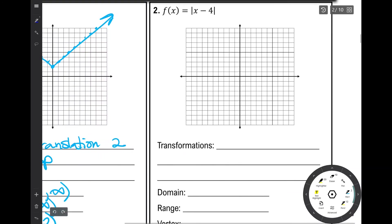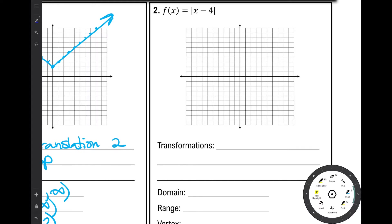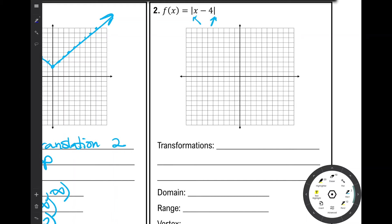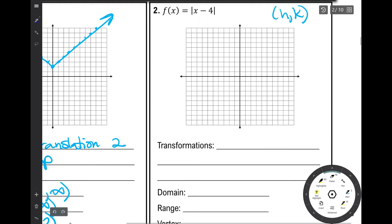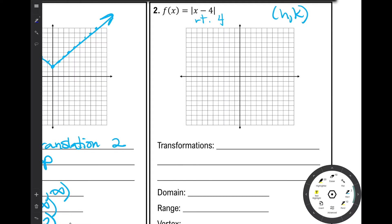Number 2 is f of x equals the absolute value of x minus 4. We have a translation inside the absolute value bars, so that's a horizontal translation. Remember, this affects x minus h, and the vertex is at h, k. So h is actually positive 4. Even though the equation says x minus 4, this moves right 4, not left 4. So our vertex moves from 0, 0 to 4, 0.